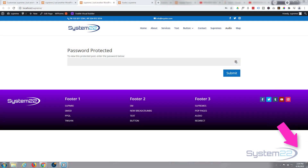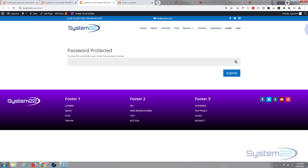Hi guys, welcome to another Divi themed video. This is Jamie from System22 and webdesignandtechtips.com. We showed you how to customize password protected pages with Divi's theme builder, and someone was asking how you actually customize the input field itself. This involves a bit of CSS coding, so that's what we're going to do today.